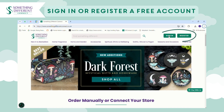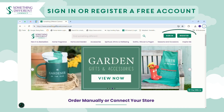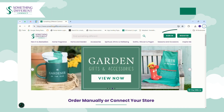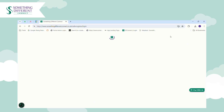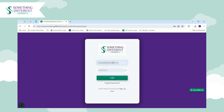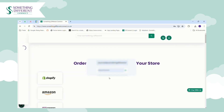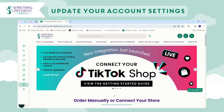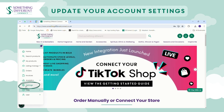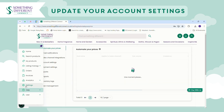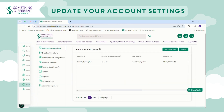To get started you either need to sign into your account or register for a new one. We've already created a test account so we're just going to go ahead and log in. Once you've logged in, the first thing you need to do is update your settings, so go to Settings.